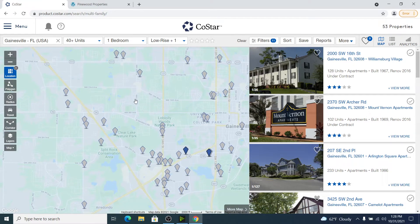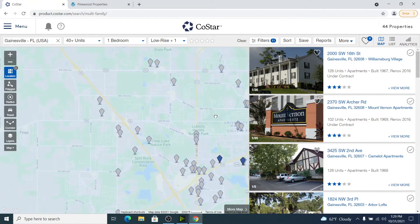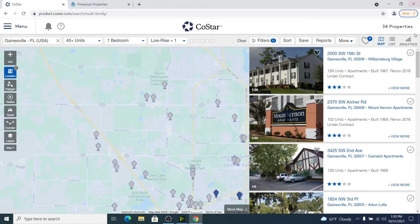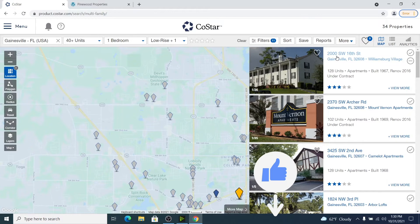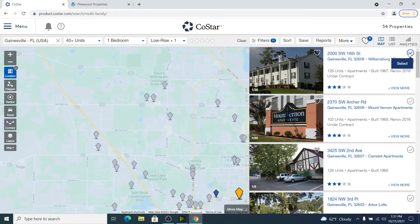Our subject property is located right about here, which is an awesome location in Gainesville. This is where your knowledge of the market comes into play. I know that if someone would live here, they're probably not going to consider living east of 13th Street, so I can simply move the map over and eliminate all of those units. It's also unlikely there'll be anyone living south of Archer Road. All of these remaining properties have one bedrooms renting for at least $900 a month and are built earlier than 2005.